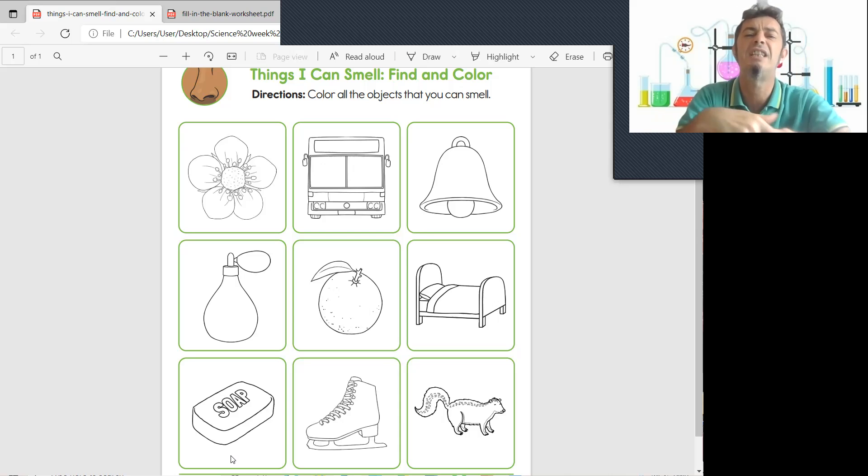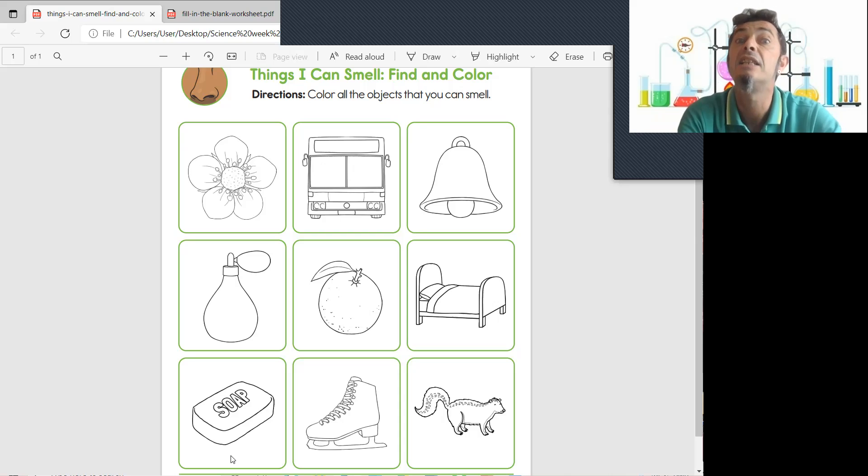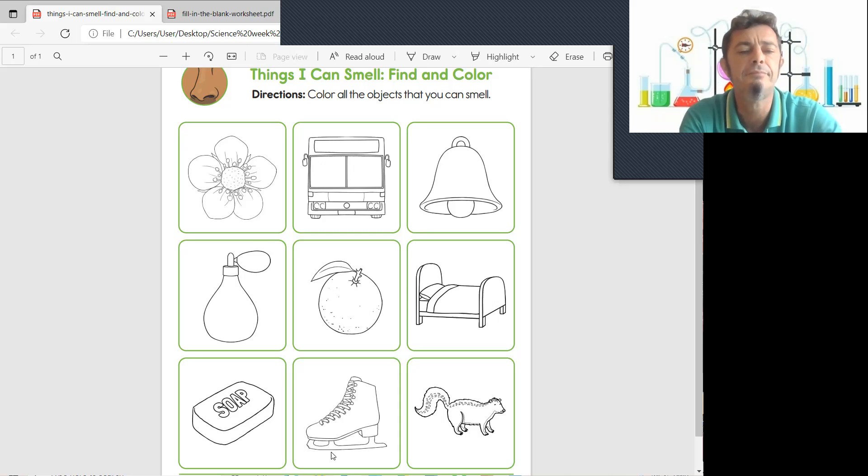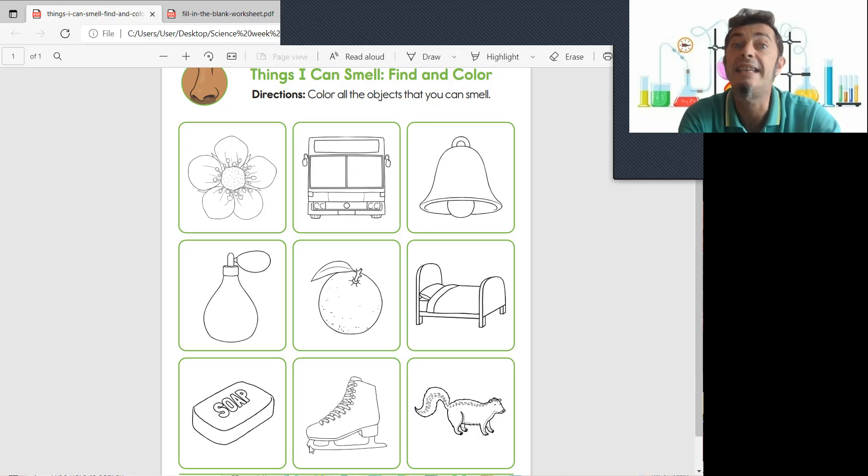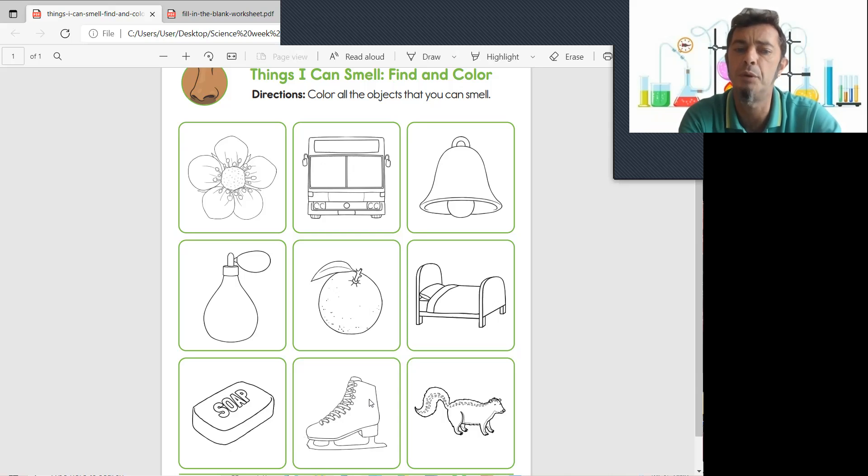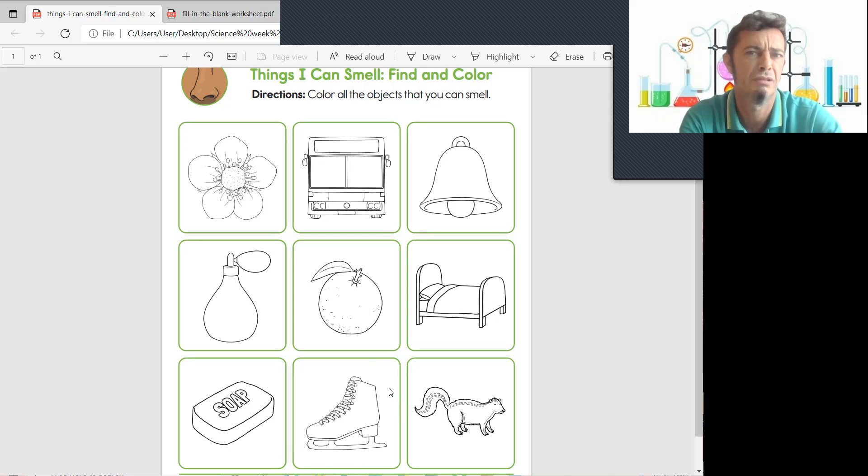Oh we have ice skating boots. And would you smell the ice skating boots?